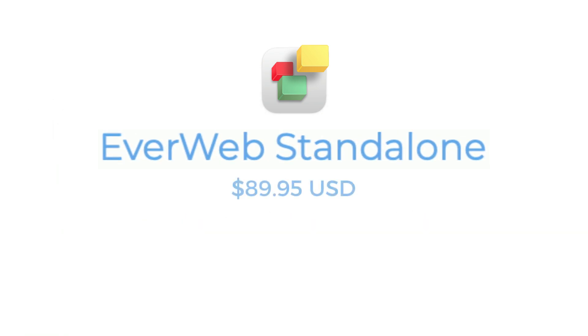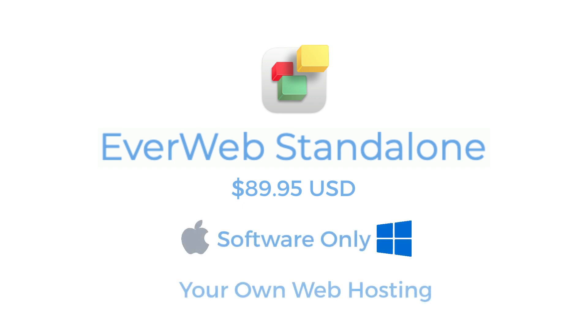This version of EverWeb is $89.95 for macOS or Windows and requires that you have your own hosting rather than using EverWeb's own hosting.